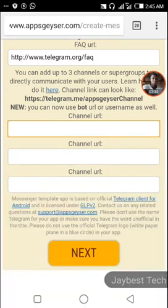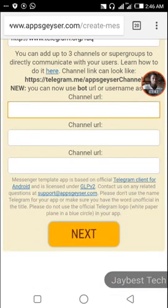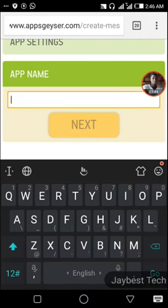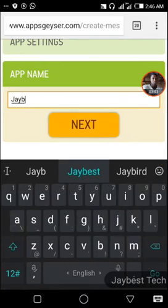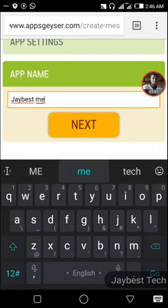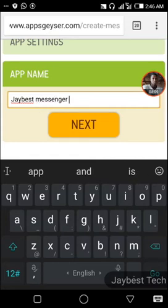I'm going to use one channel, which is WhatsApp. So you need to click on the 'Next' button and name your application. I'm going to name it 'JBS Messenger' — JBS Messenger.